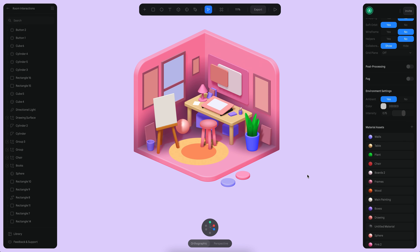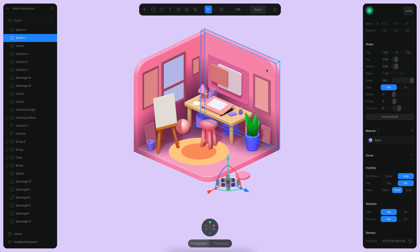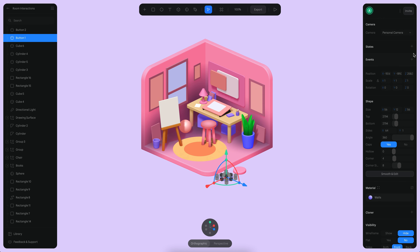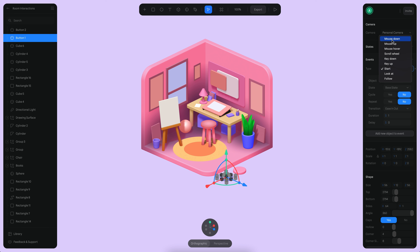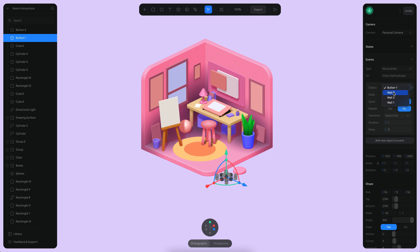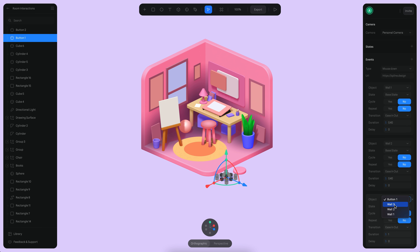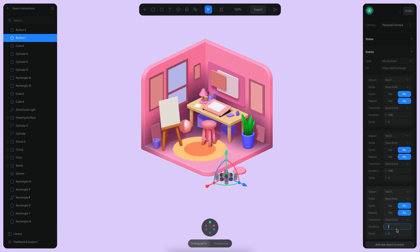Another thing we need to do is go to the opposite side — when we click this object, it returns to the previous color. We can add an event here, again a mouse down event. It's going to be wall one, 0.4, returning to base state. And then wall two, base state, 0.4. And then wall three, base state, 0.4.